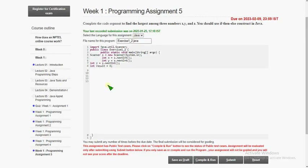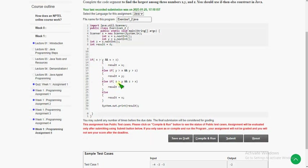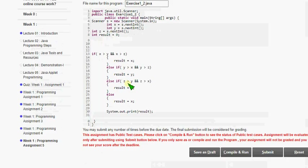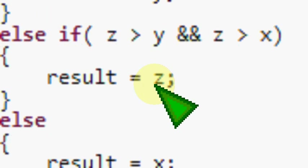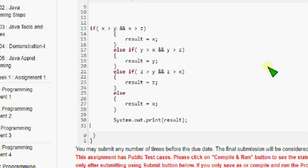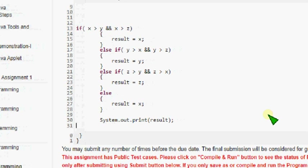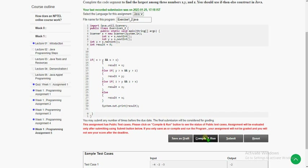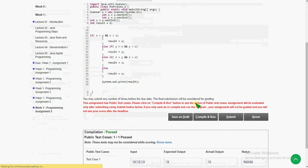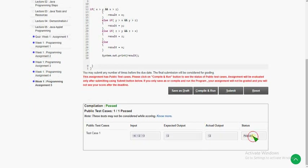Place it here and let me zoom in for you. This is the code — let's compile it. The test case is passed — I'm going to submit this.